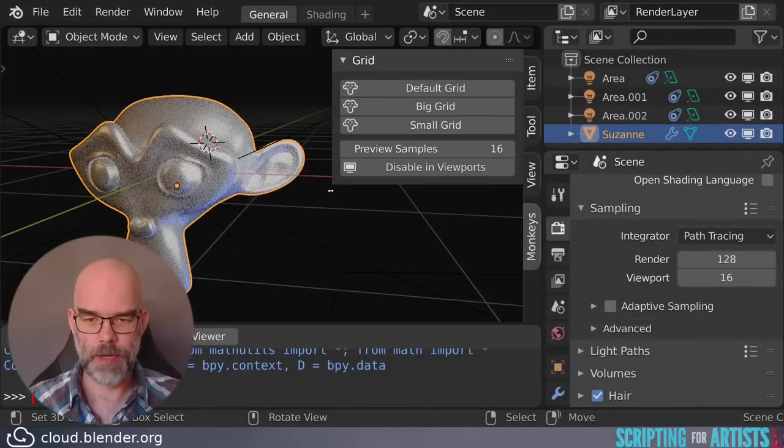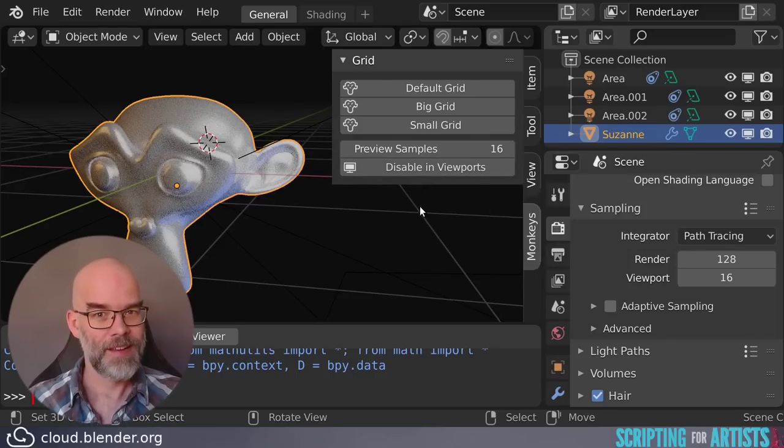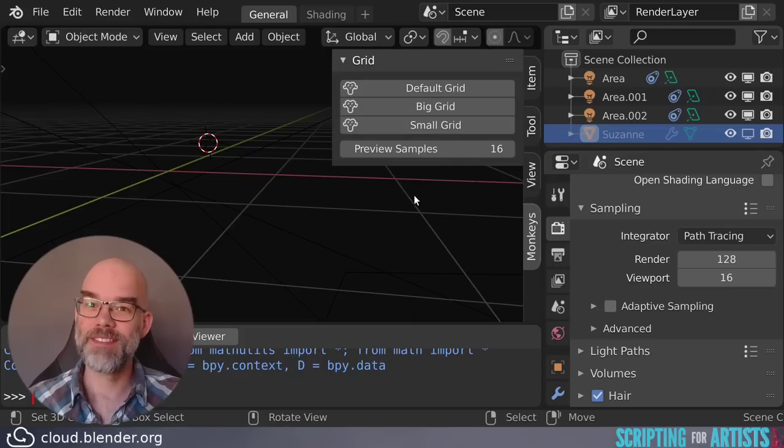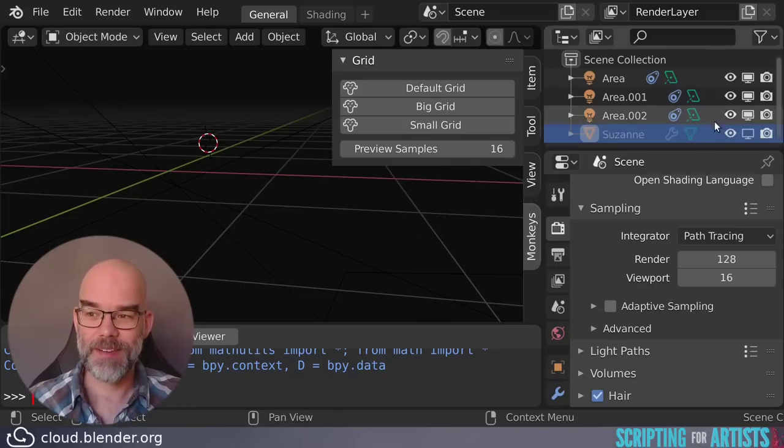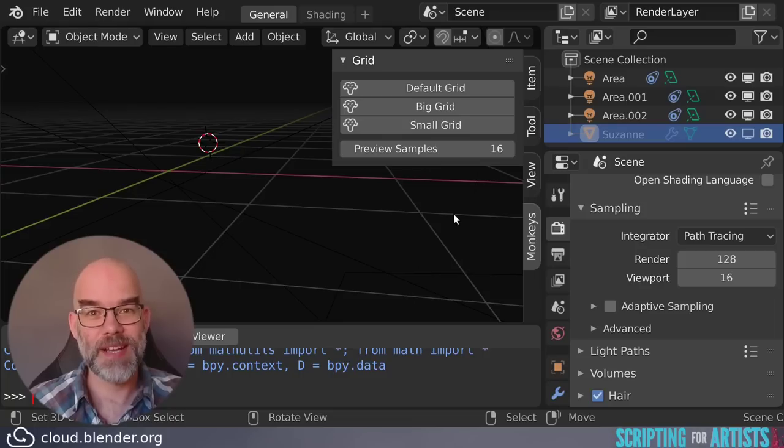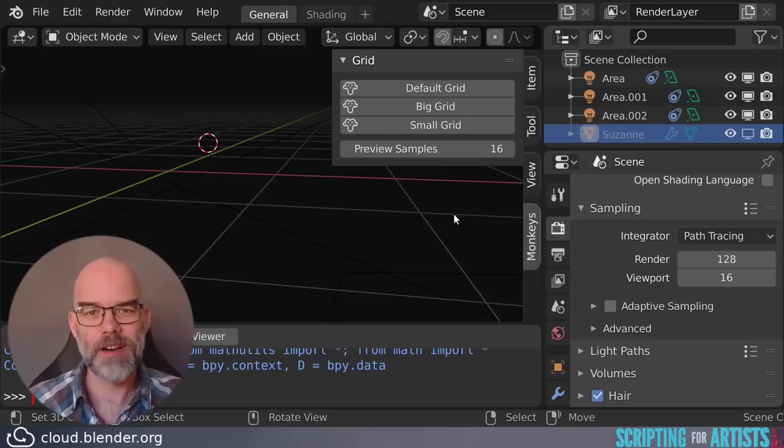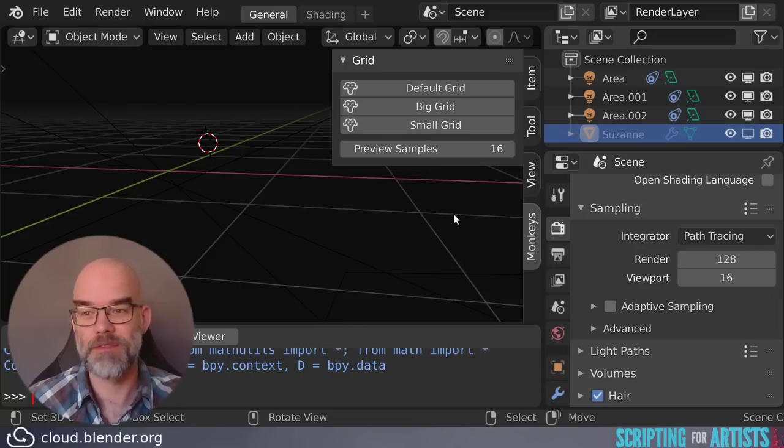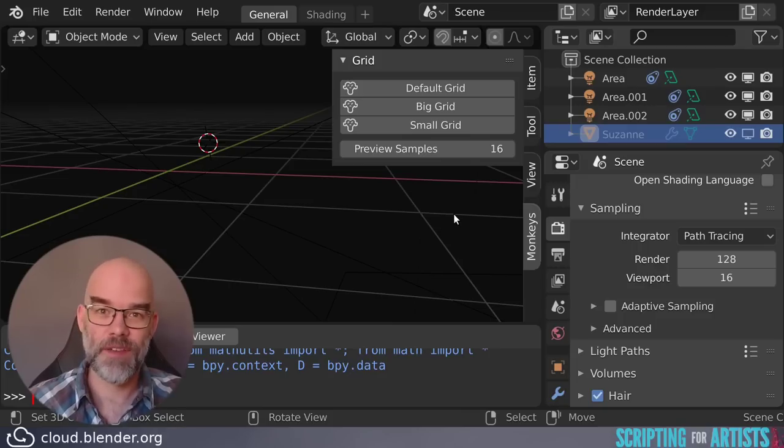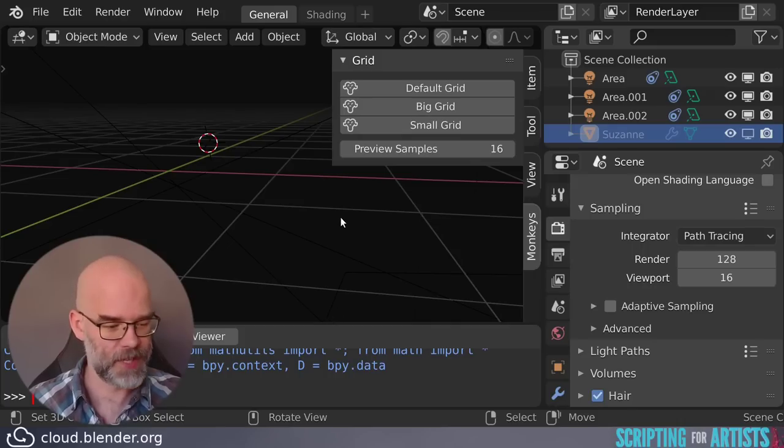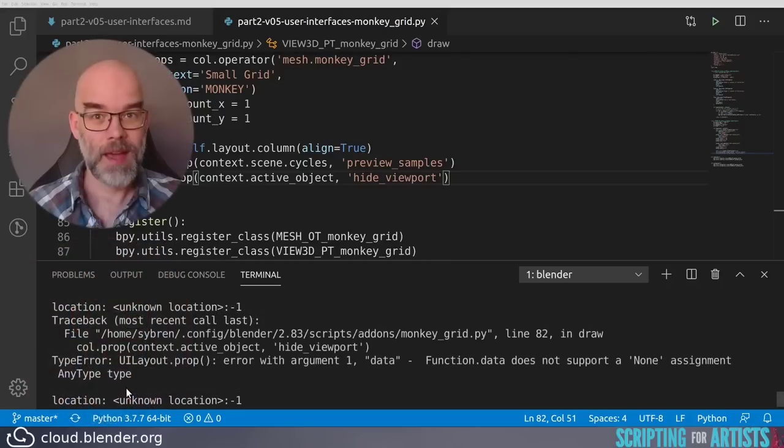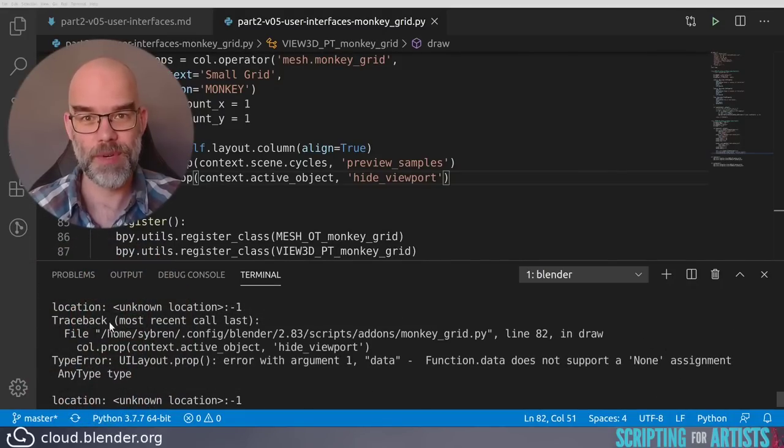Let's take a look. Back at Blender we reload, and there is the property that we wanted to have. Now let's see if it works. And there you go. It's working, but it's a bit weird because it disappears. And here it doesn't. So what's going on? It turns out when you hide an object, it's no longer active. So that means that context.active_object becomes None instead of Suzanne. None doesn't have a property hide_viewport, so our code is actually causing problems now. Let's take a look at the terminal where I started Blender.